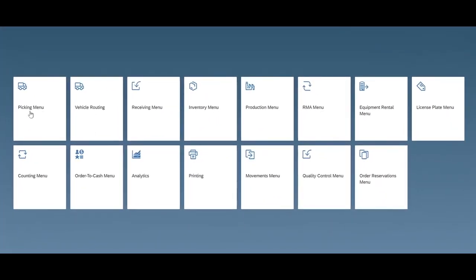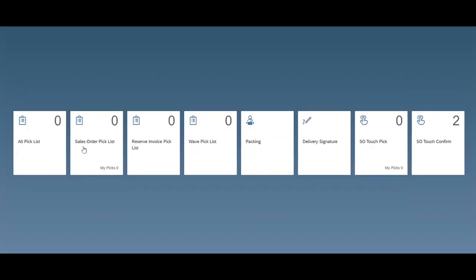Let's take a little bit deeper look into each one of these areas. Let's first start looking at the picking area.